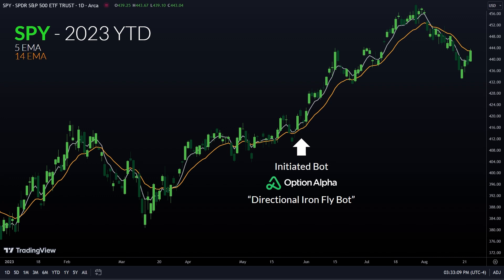I started my bot right here. If this is your first time tuning in, I made an options trading bot using Option Alpha. If you join — there's a link down in the description — you can look at the community and just search for directional ironflybot. You should see this one pop up. You can go ahead and clone it and take it for a test ride using a paper account just to see how it performs for you.